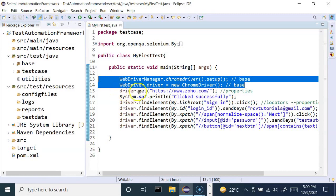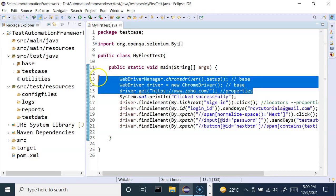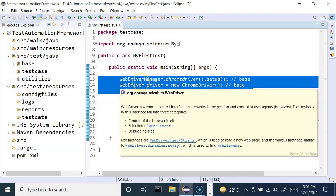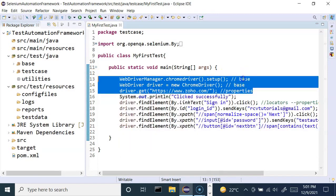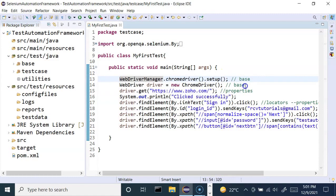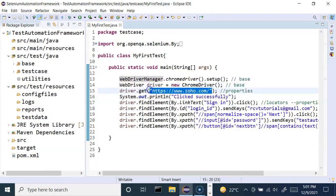Similarly, driver.get, which is basically the application-under-test URL, is also a prerequisite for any particular test case. So these three top lines can be moved into some other class — they can be moved into the base class. And the URL can be moved into a properties file, where we can read it directly.